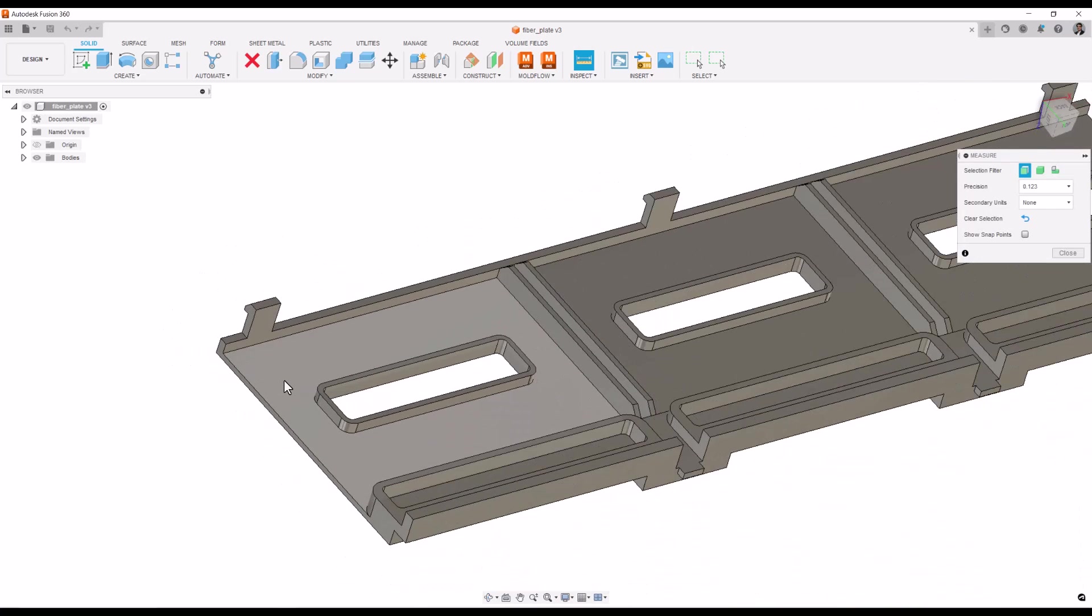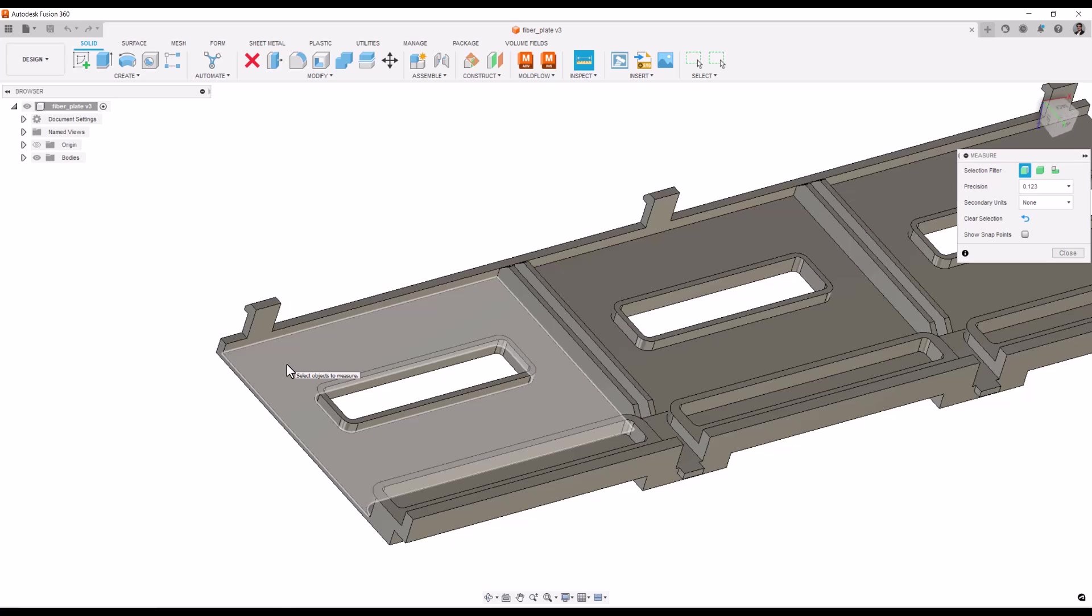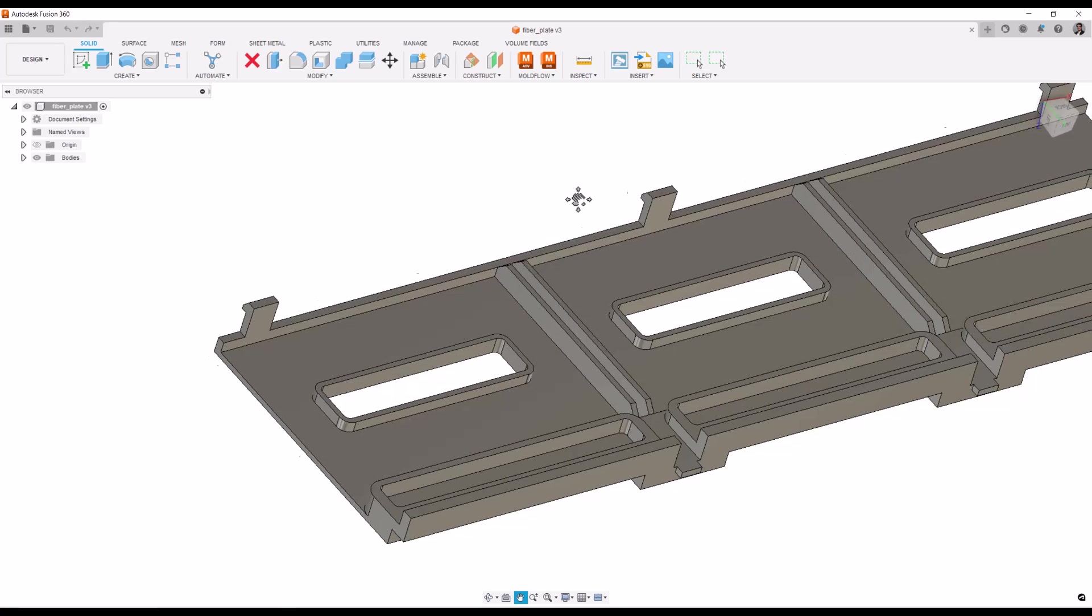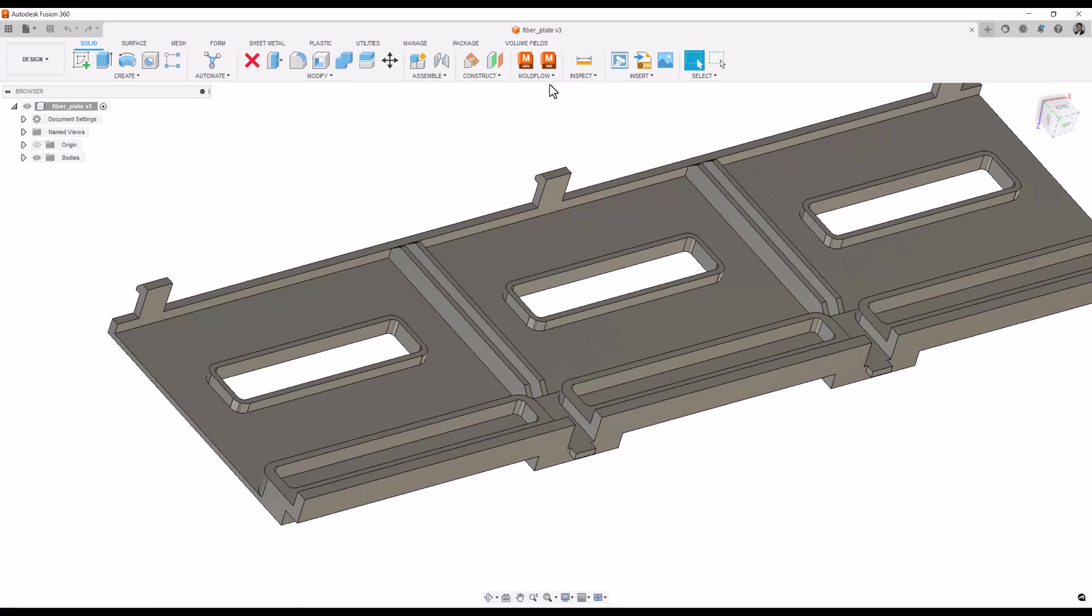There are multiple ways to do it. I could change this thickness in Fusion 360, push the model, and rerun the analysis. Or I can edit the mesh in Moldflow itself and rerun the analysis. But here we're going to do an optimization of changing the wall thickness. How do we go about that? Let's take a look at it. I'm going to